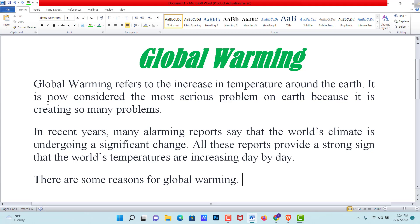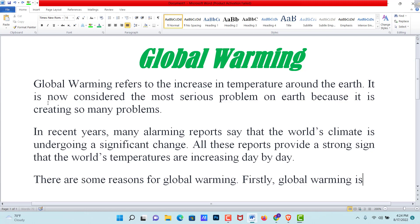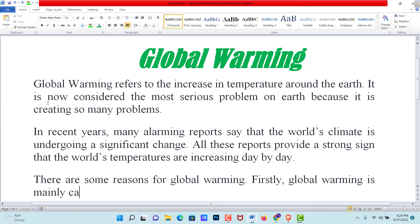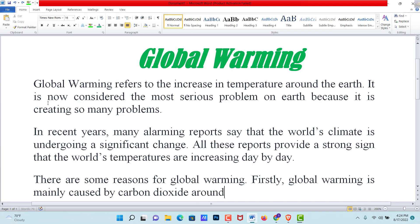There are some reasons for global warming. Firstly, global warming is mainly caused by carbon dioxide. There are some reasons for global warming — it is mostly caused by greenhouse gases.